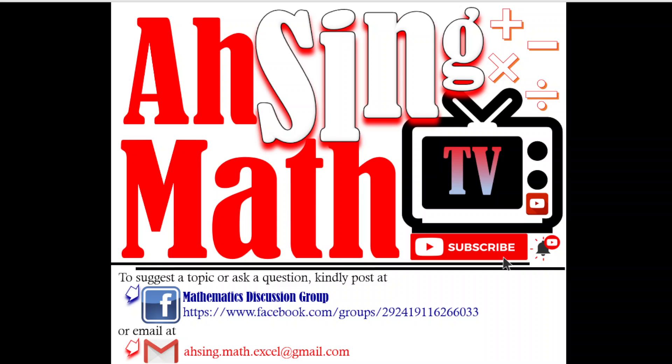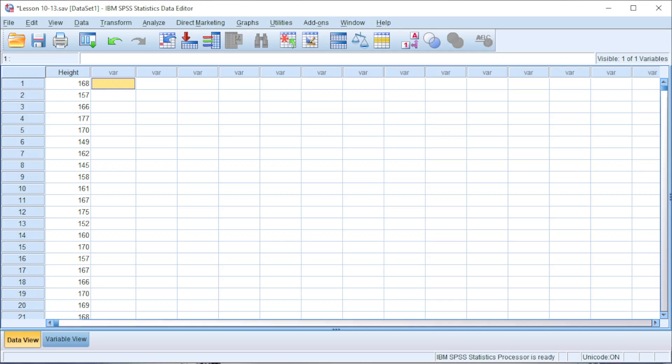Hi, this is Async. You are now watching AsyncMath TV. Today, I would like to share how to construct a frequency polygon for a frequency distribution obtained from a set of raw data.